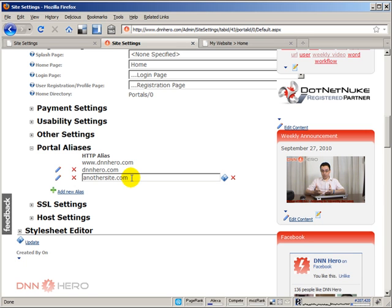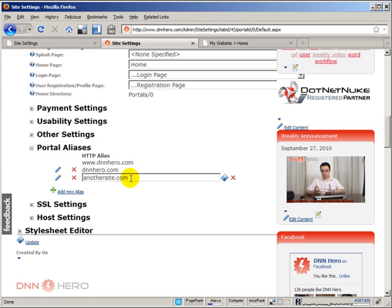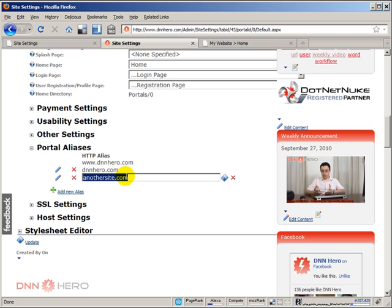Now, one thing that you have to be aware is that to make another URL, another domain access the same site, you have to make sure that first of all, you have registered this domain, that the DNS of this domain in the registrar is pointing to your hosting provider DNS and that your hosting provider has also made this new domain point to the same site as the one that already exists. So basically portal alias is a way to have multiple URLs pointing to the same site, accessing the same site at the same time.